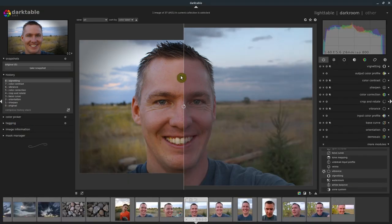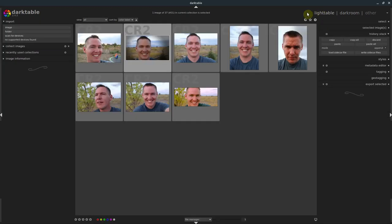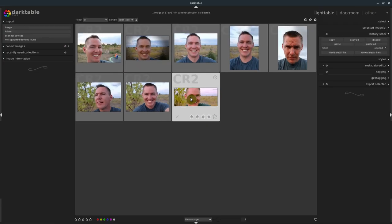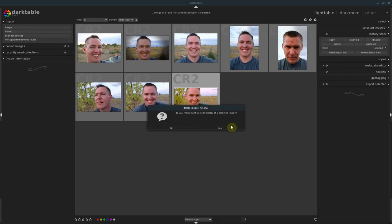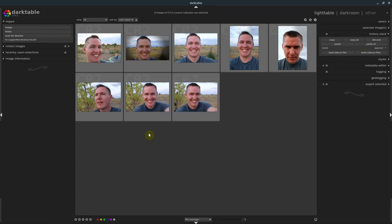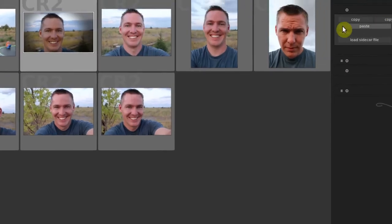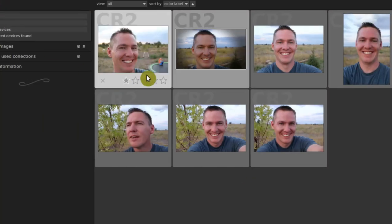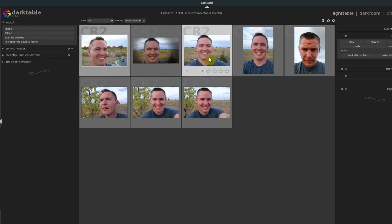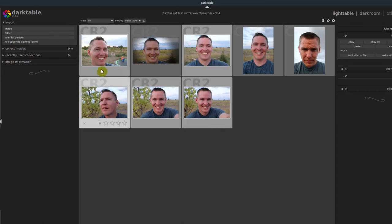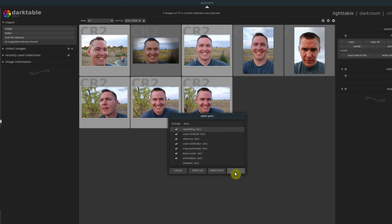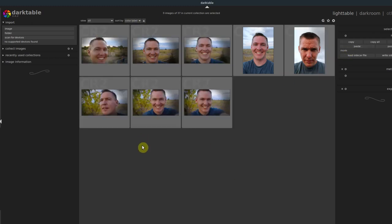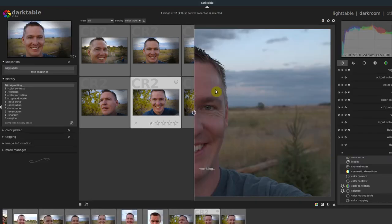Let's apply this to some other images. We go back to the light table and this is the one we've edited. If I want to clear the edits on another image, I can do that under History Stack by clicking Discard and hitting Yes. Now I click the edited image, go to Copy, select the modules I want, hit OK, then select the five images I want to apply them to, go to Paste, and now all five have that same look.